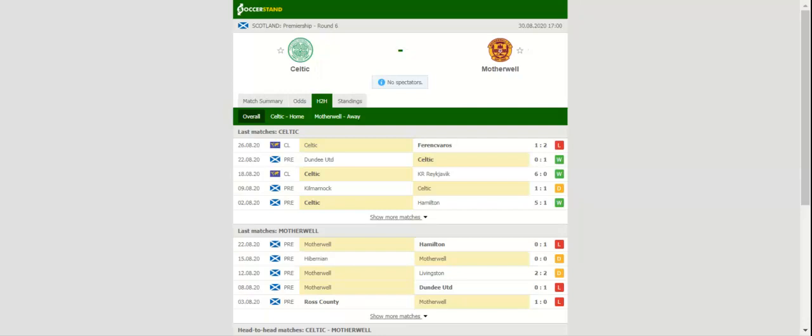Buoyed by a hard-fought one to zero win over Dundee United, Celtic will be aiming to narrow Rangers' advantage in the Premiership standings when they host Motherwell at Celtic Park.